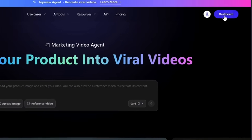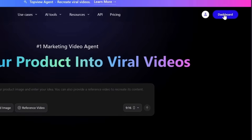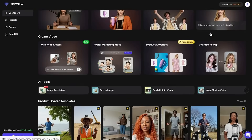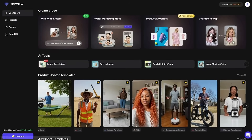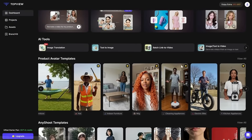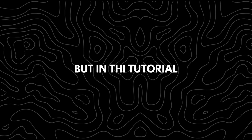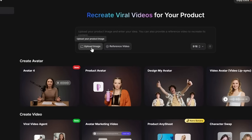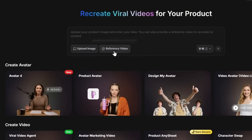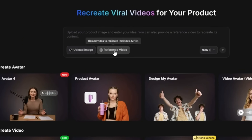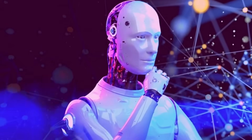I've added a link in the description so you can follow along. Once you create your account, you'll go straight to the dashboard where you'll find ready-to-use templates, perfect if you want to get started quickly. But in this tutorial, we'll create our video from scratch so you can see how powerful this tool really is.